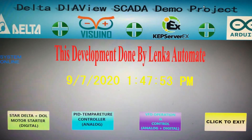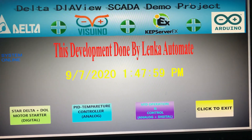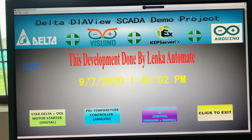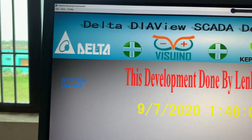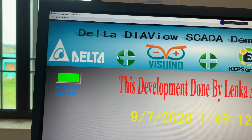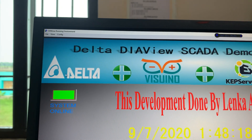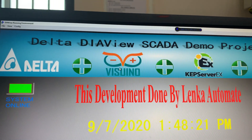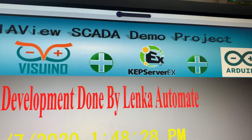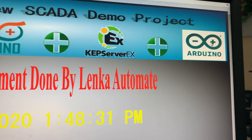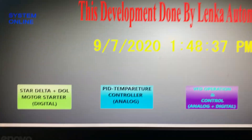Hello everyone, welcome to my channel. As you can see on my monitor screen, this is a SCADA automation example. I am using Delta DIView SCADA demo project — this project is for demonstration only. I use Varshino for programming the Arduino controller, and this is Kaspersky EX server and Arduino — all together presented here.